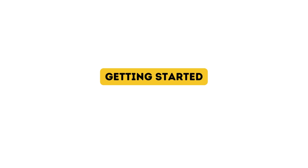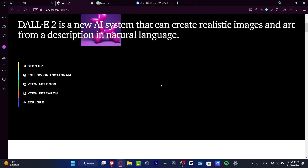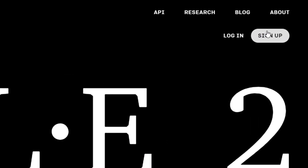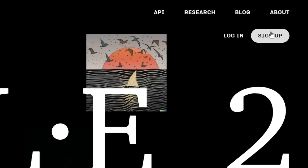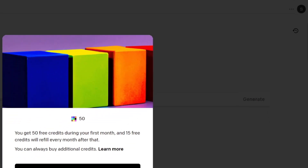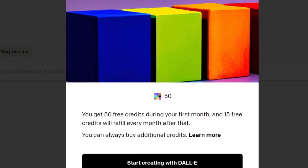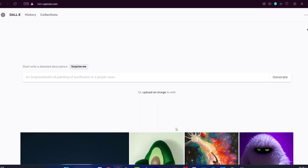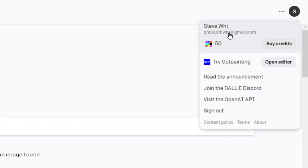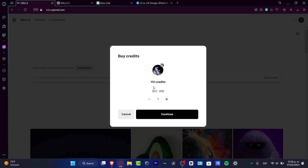The very first thing you need to do is sign up for Dalle-2. It's really easy — just hit sign up, provide an email, provide a passcode, complete the verification process, and you're good to go. Once inside Dalle-2, you'll earn 50 free credits in the very first month, then 15 free credits every month after that. If you want additional credits, you need to buy them. Here is my account showing my 15 credits, and if you want more you can hit 'buy credits' to see the pricing.